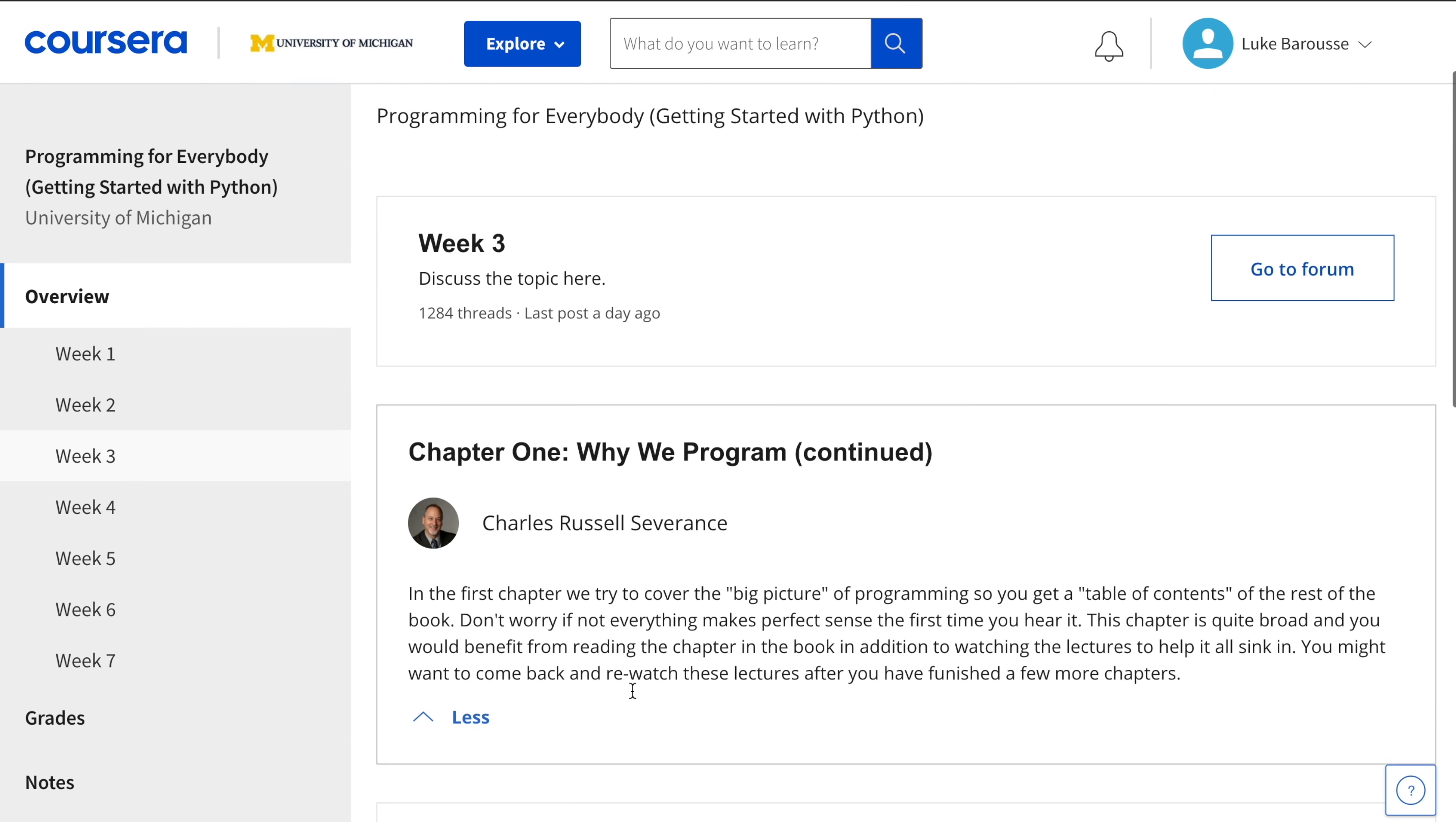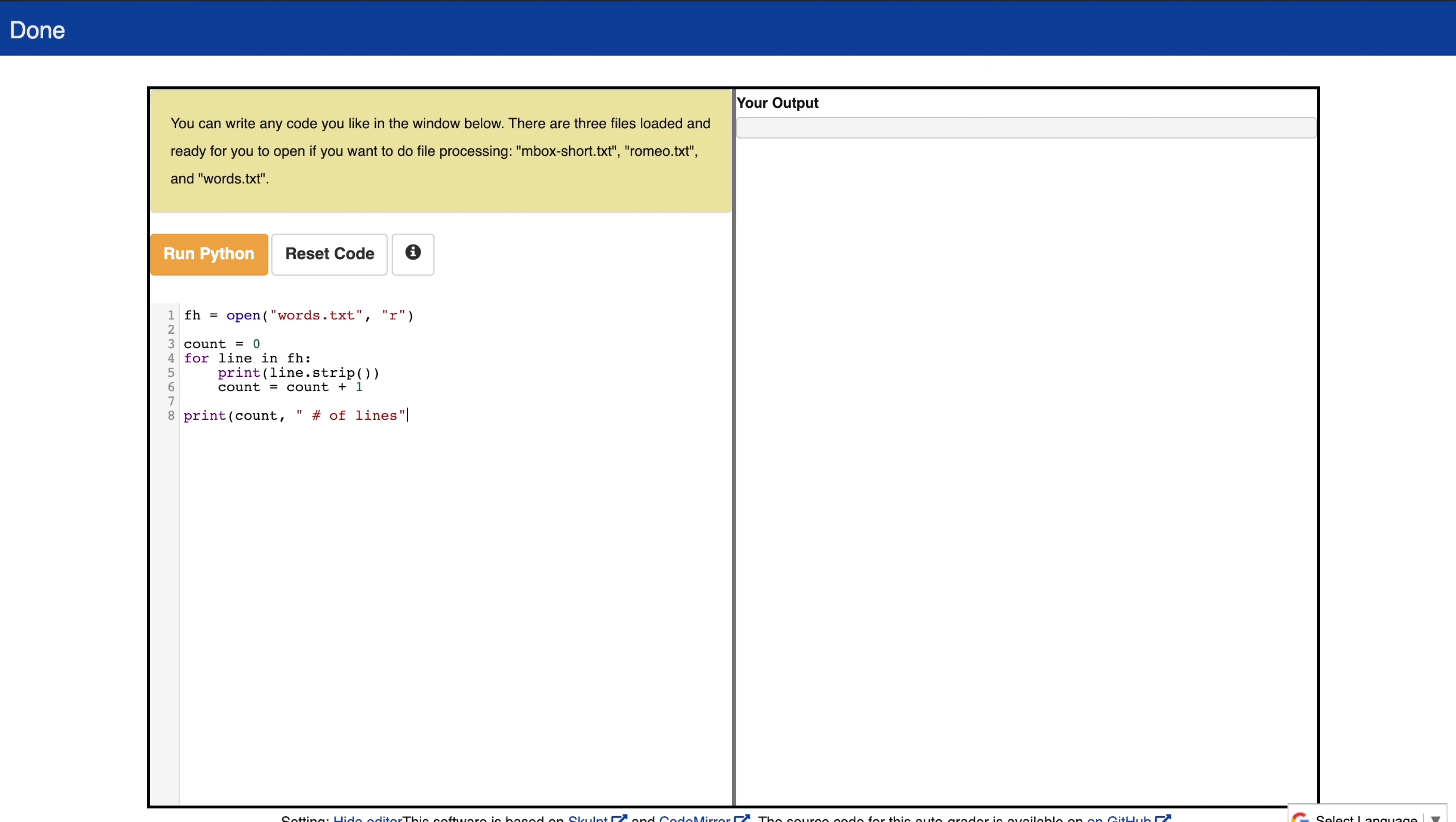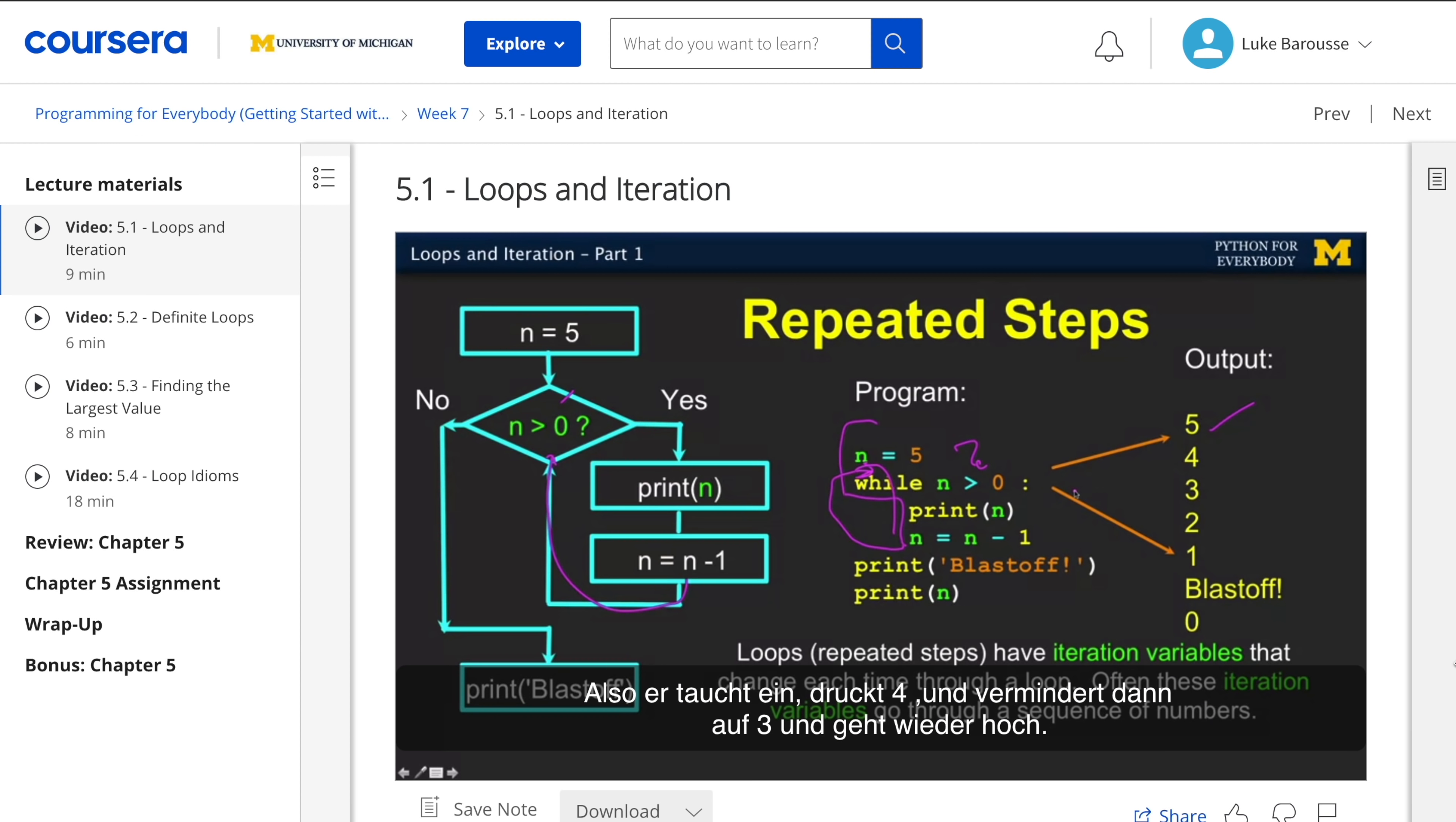If you're more of a Coursera fan, I highly recommend checking out the Python for Everybody course in Coursera. This is also a great resource for understanding the basics and getting up and running with Python really quickly.